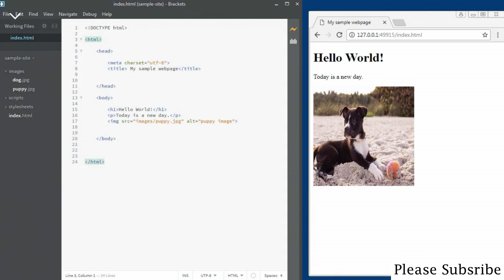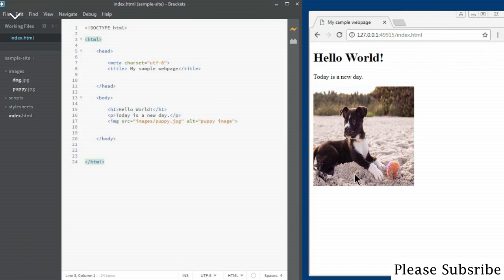This is a basic web page, or HTML document, I created in previous videos. A web page is also referred to as an HTML document. This is the HTML code that has created this basic web page, and on the page we've also got an image which is part of this web page.